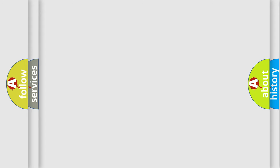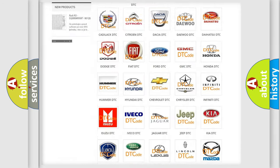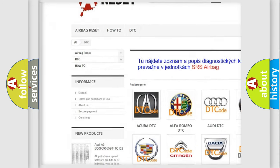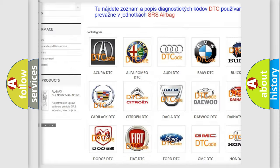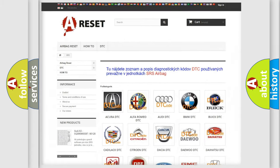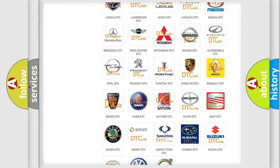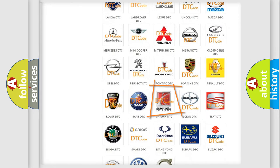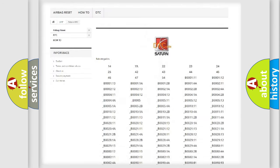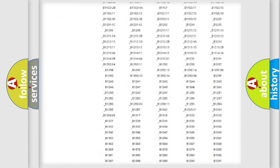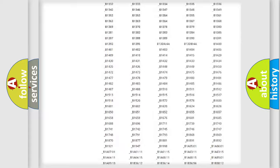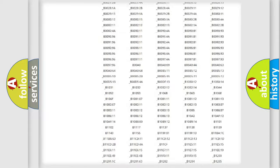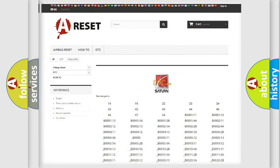Our website airbagreset.sk produces useful videos for you. You do not have to go through the OBD2 protocol anymore to know how to troubleshoot any car breakdown. You will find all the diagnostic codes that can be diagnosed in vehicles, and many other useful things.